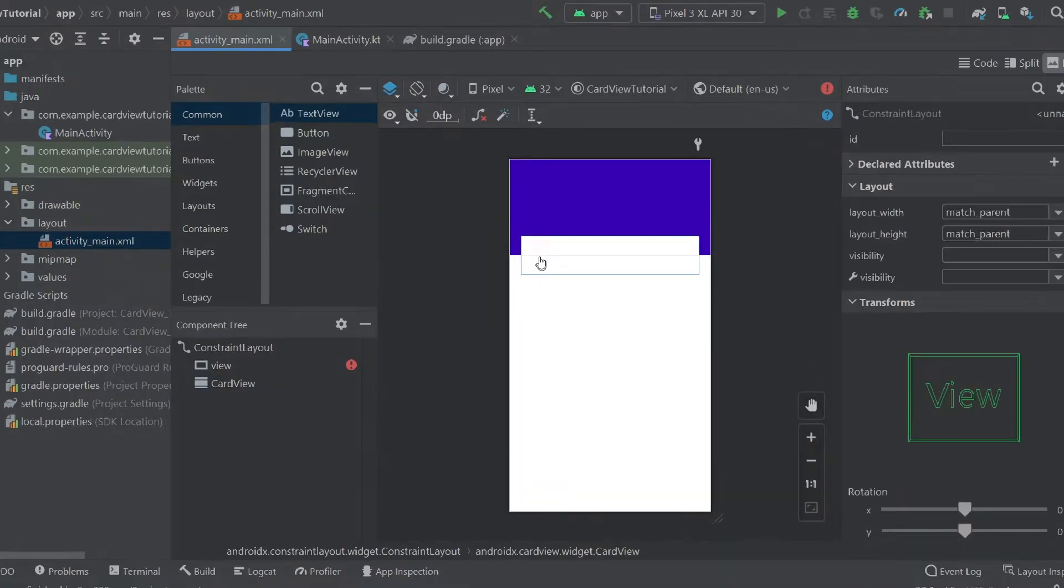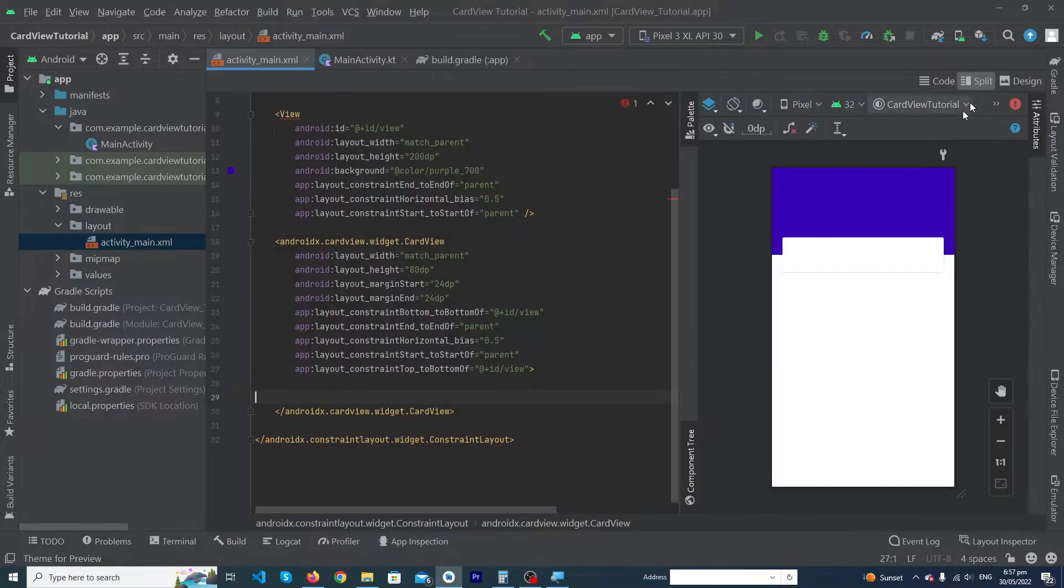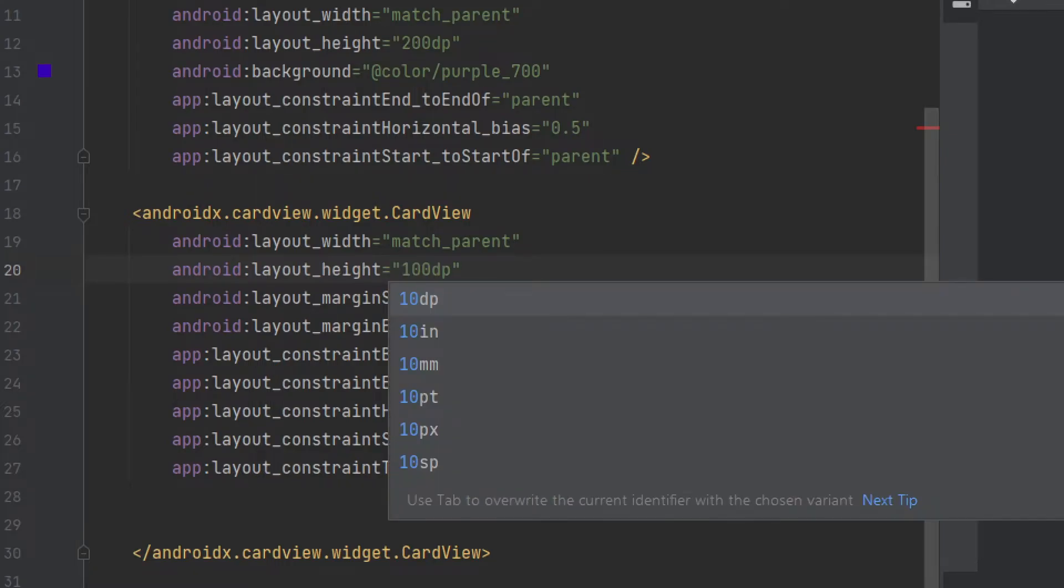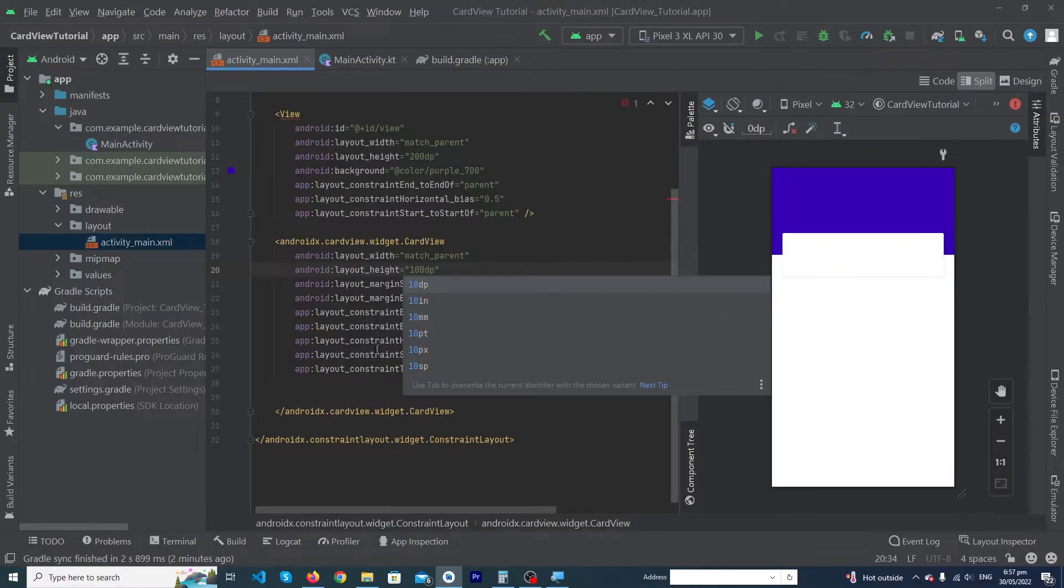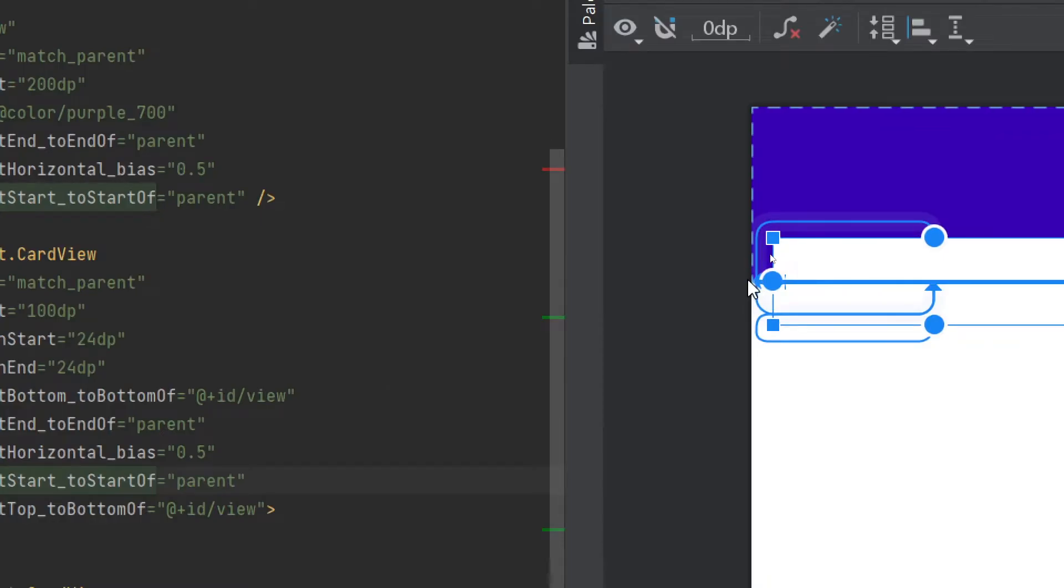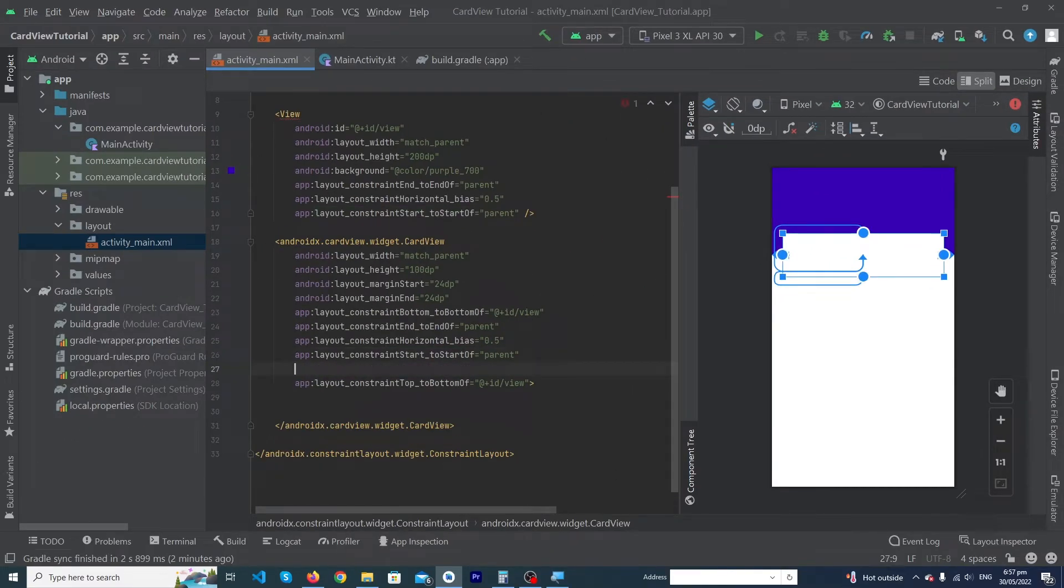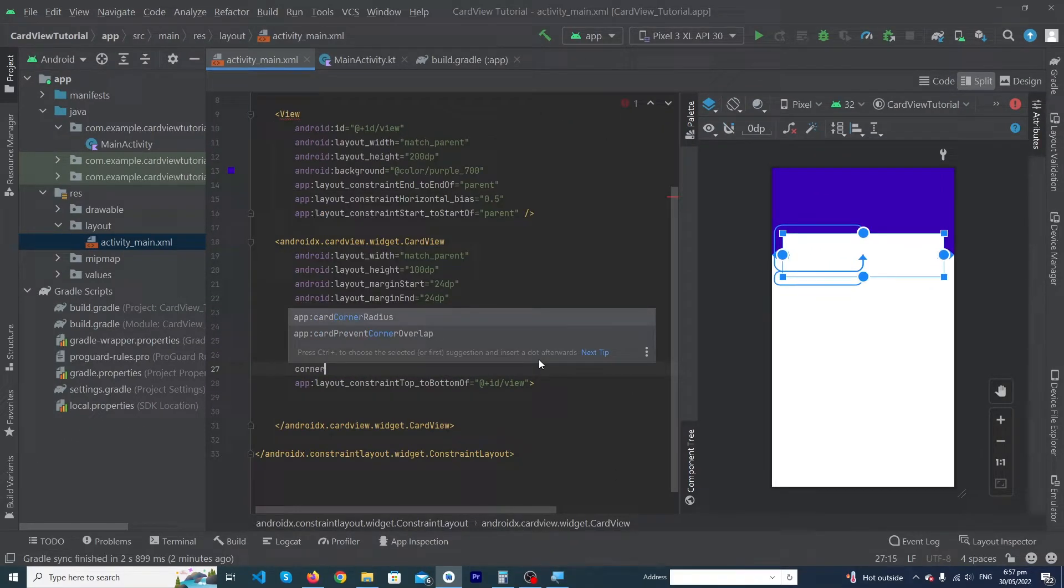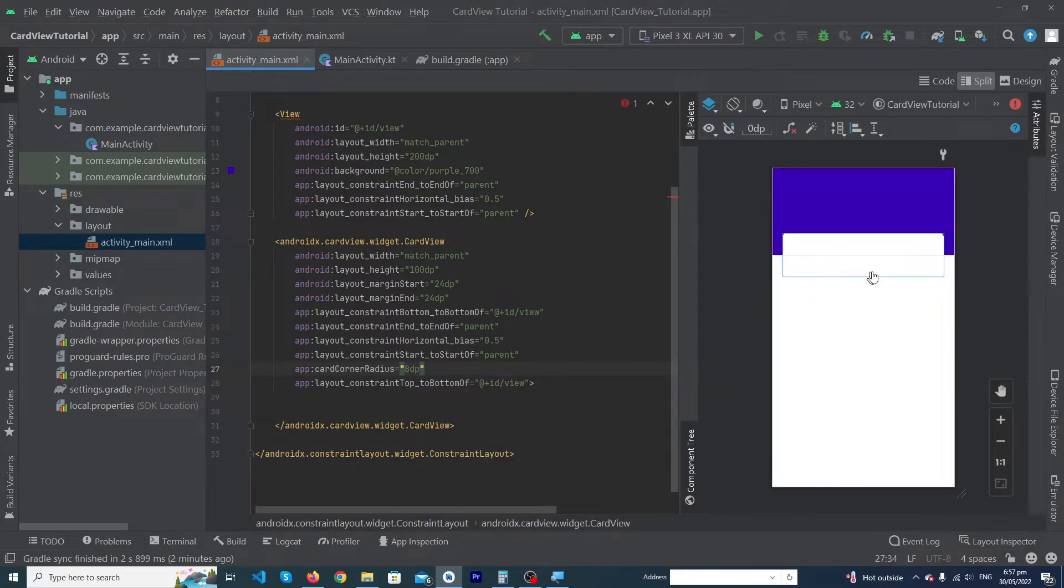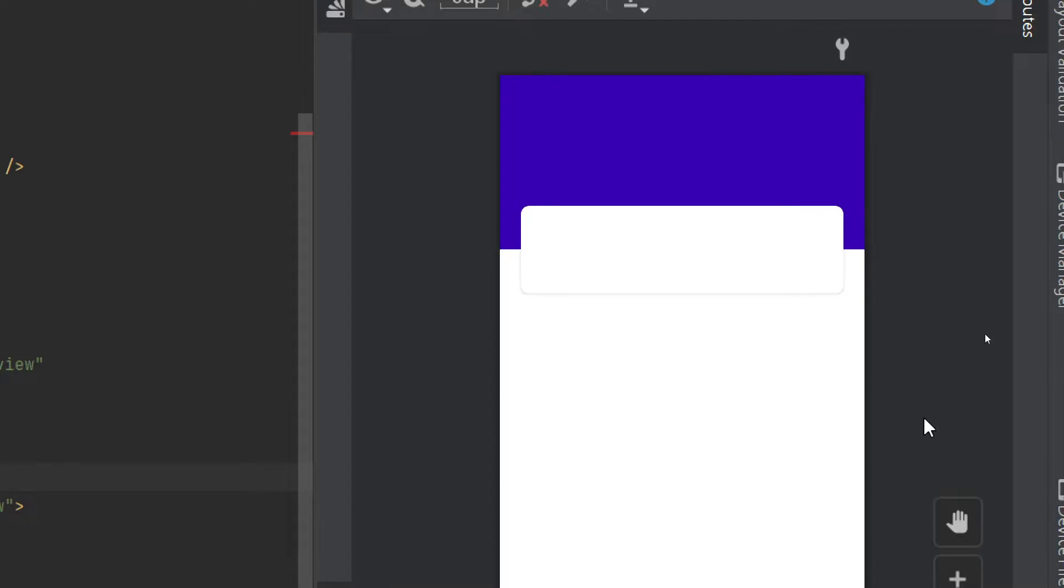So guys, you can see that here is our simple CardView. Now we have to do something important. First of all, I'm going to change its height from 80 to 100dp. And now suppose you want to give a corner radius to your card - how will you do that? You just have to type one property: 'cornerRadius', 8dp. You can see that our card corner radius has been added successfully.